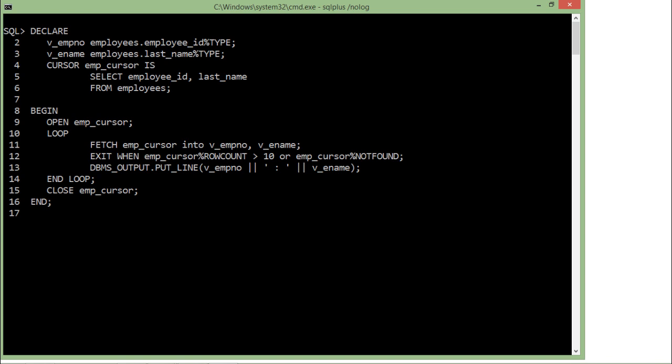As soon as you have opened it, you can start fetching. You can also use the %ISOPEN attribute to check whether the particular cursor is open or not. Since I have just opened it, I am not checking it here in this particular program. Now inside this loop, I have just started a basic loop, and here I have started the fetching stage of this emp_cursor.